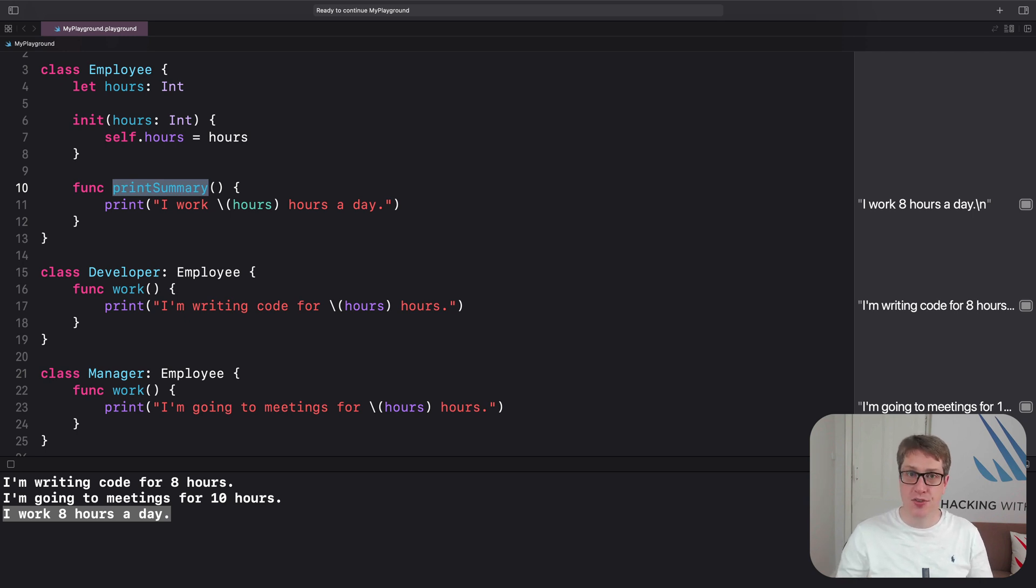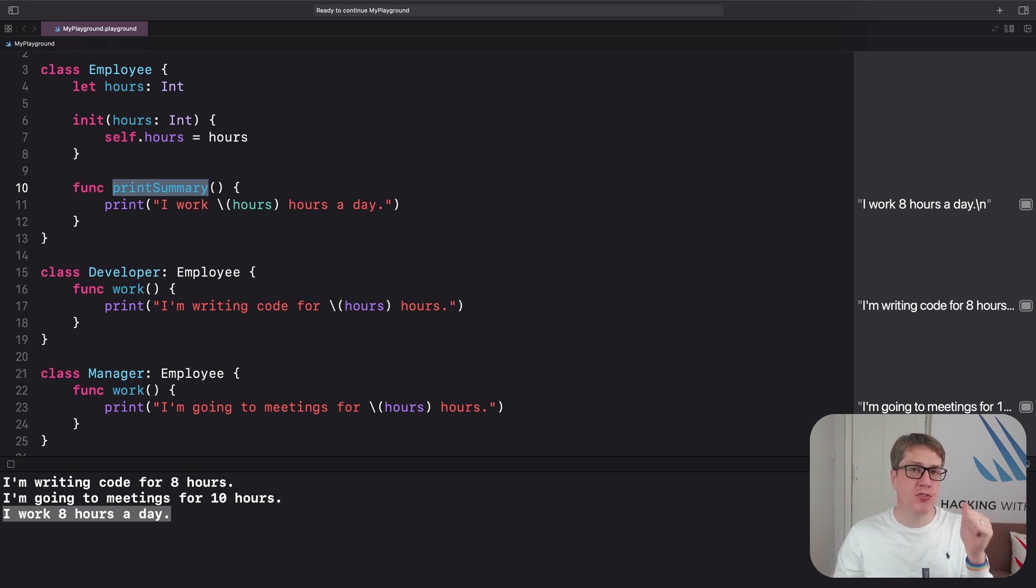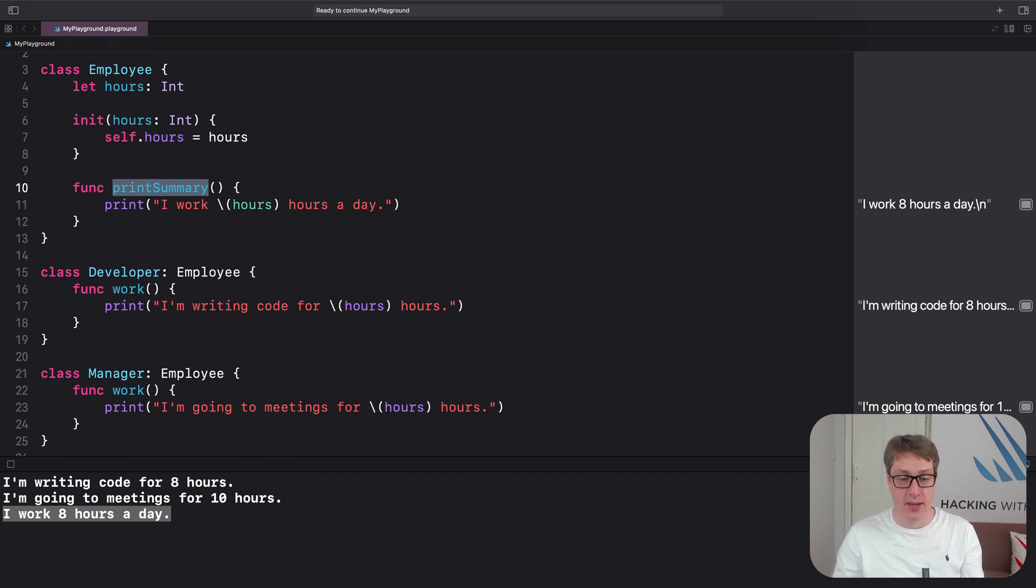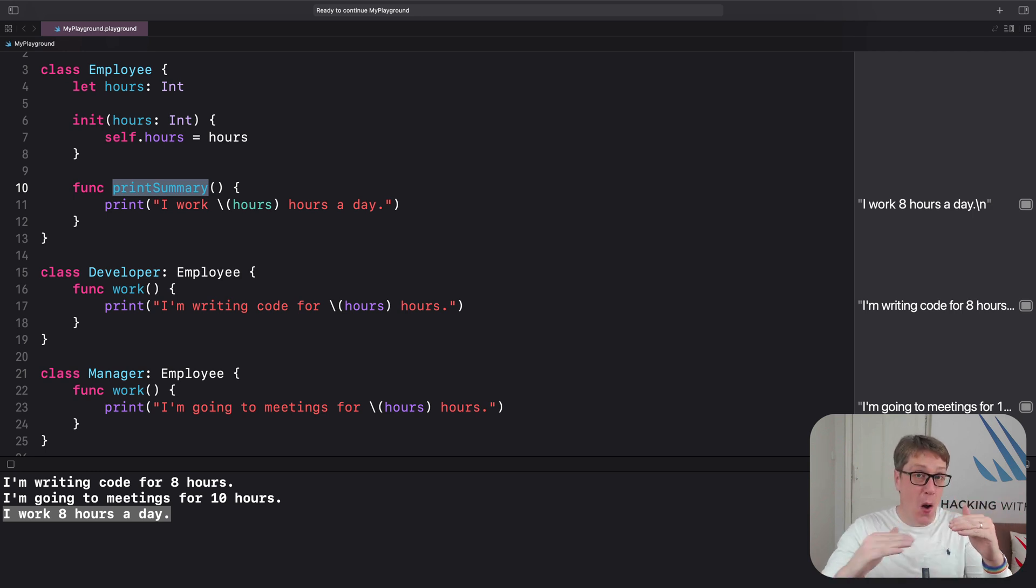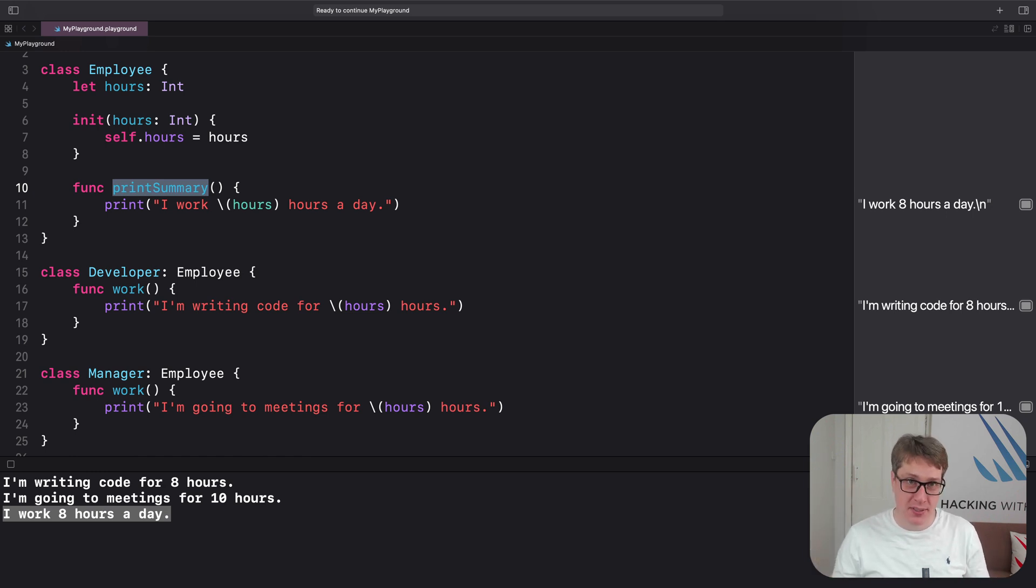Now, this does two things. First, if you attempt to change a method without using override, Swift will refuse to build your code. This stops you from accidentally overriding a method. Second, if you use override on a method, but your method doesn't actually override anything from the parent class, Swift will refuse to build your code because you probably made a mistake, a typo for example.